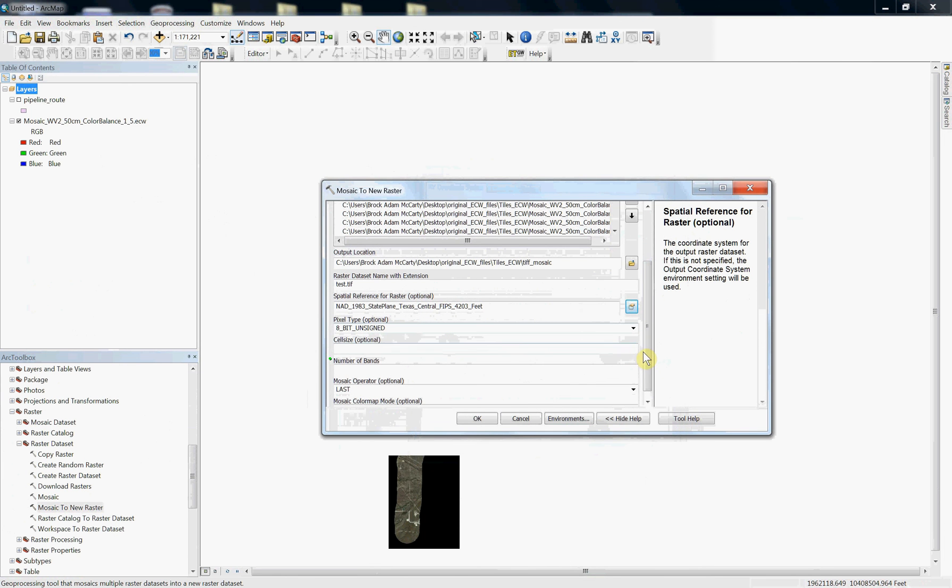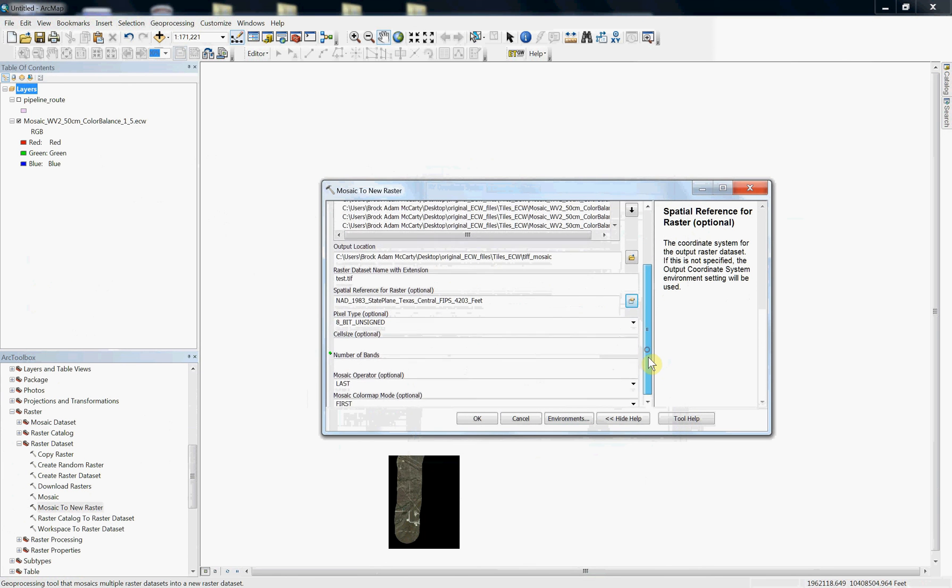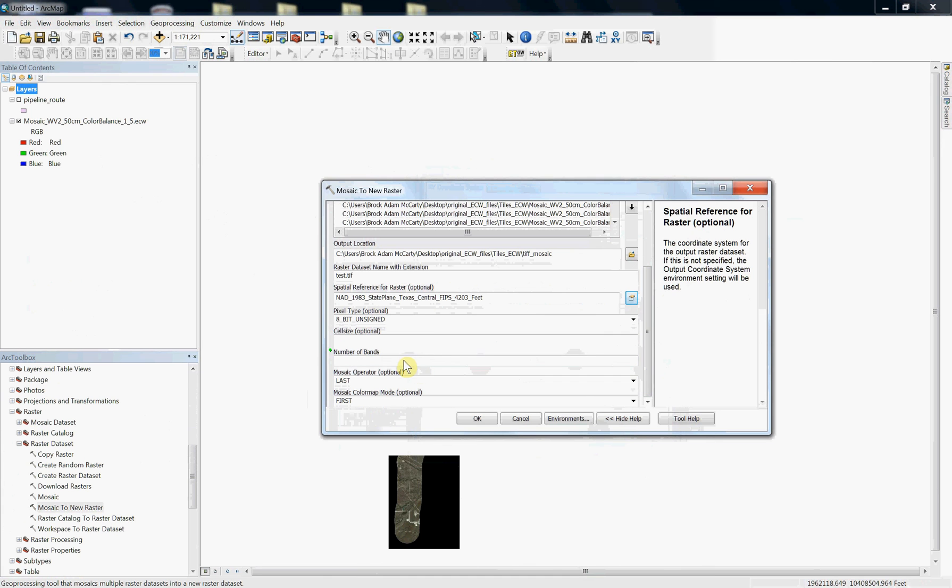Keep it as an 8-bit unsigned, unless there's a reason to change that. That's going to be for most data sets. You're going to want to make sure you tell the number of bands. This is color in this case.